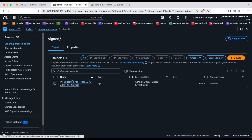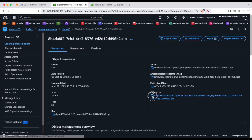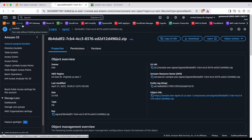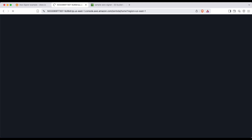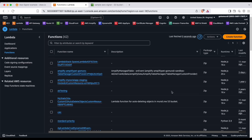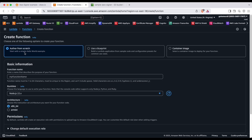Go back to S3, navigate to the sample AWS Signer bucket, and open the 'signed' folder. You can see that the signing job has completed and your signed code is now there. With this signed code, we will configure code signing for the AWS Lambda function. Click on the signed object in S3 and copy the object URL from there. Now navigate to Lambda.